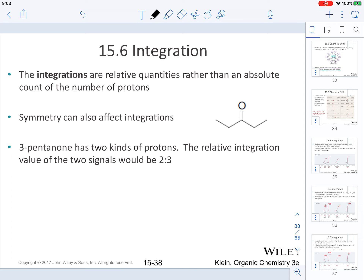Symmetry can also affect integrations. For example, consider the molecule 3-pentanone. This molecule has two kinds of protons. The carbons highlighted in yellow each have two hydrogens — those are CH2 groups. The carbon atoms highlighted in blue each contain three hydrogens. For this molecule, the textbook provides the proton NMR with relative integrations. In the third edition of the Klein textbook, on page 668, you can see the illustration for the proton NMR of this molecule.